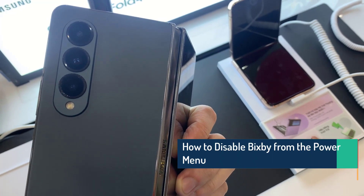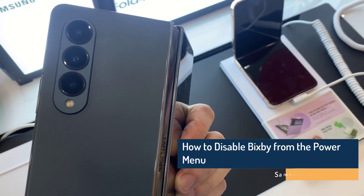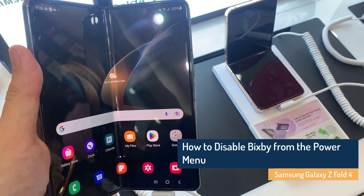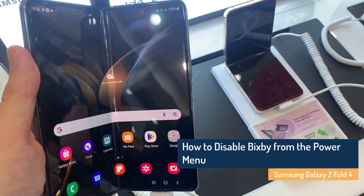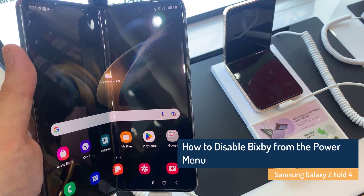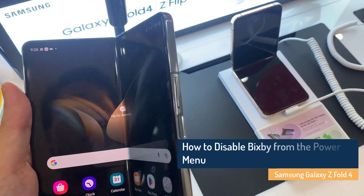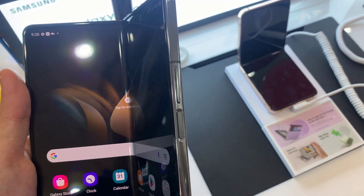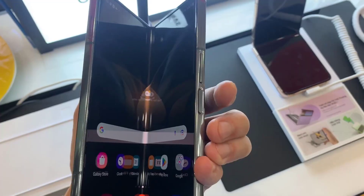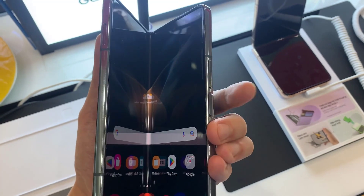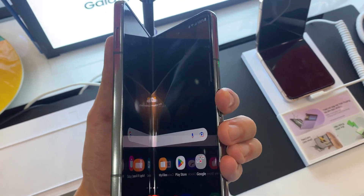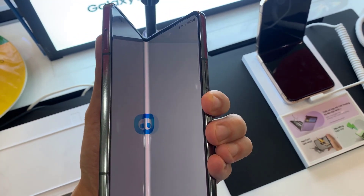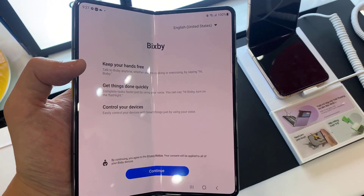Hi everyone! Tired of your new Samsung Galaxy Z Fold 4 waking Bixby up when all you want to do is power off or reboot the phone? Don't panic, turning Bixby off and getting the power menu to pop up every time you press the side button is just a few easy steps away.